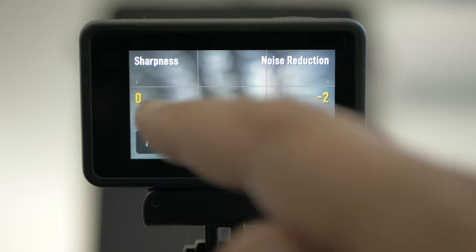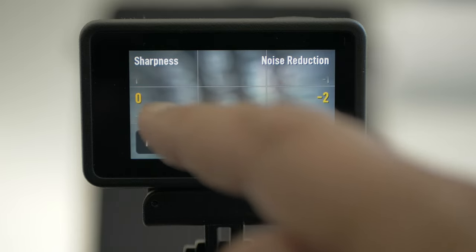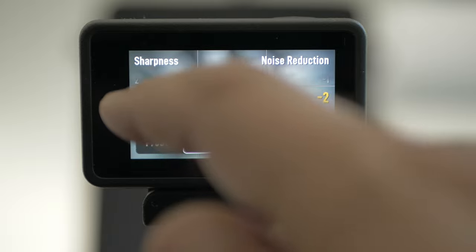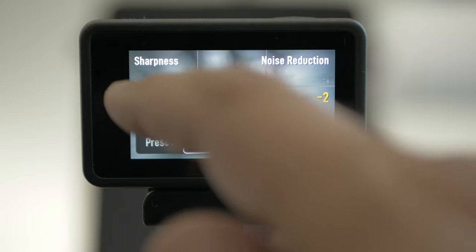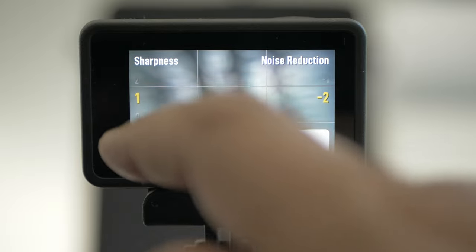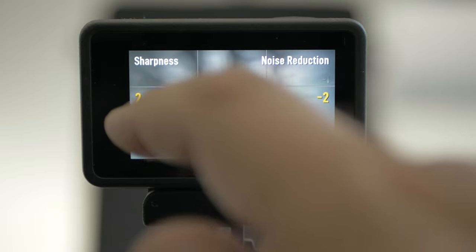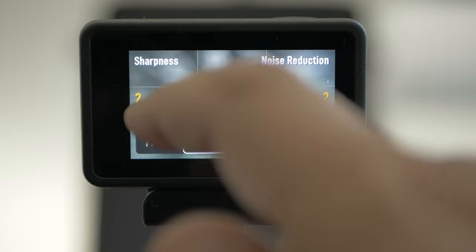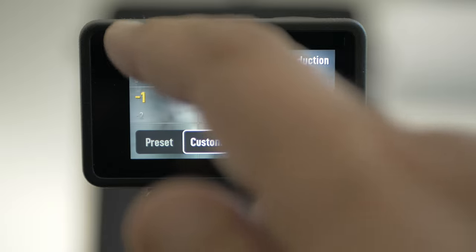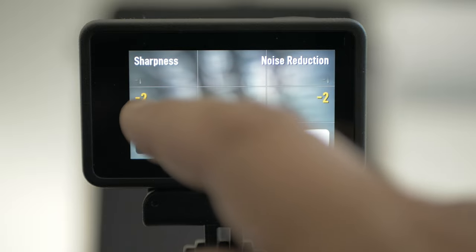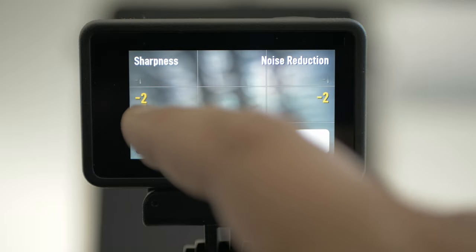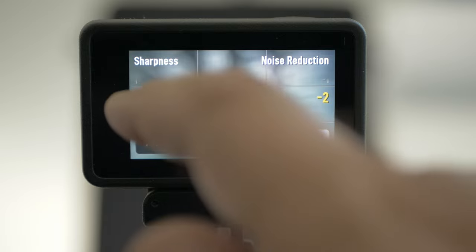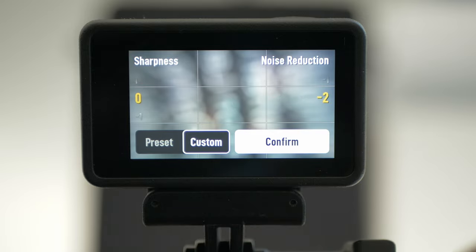Sharpness at 0 could be too sharp. One is actually really sharp, and two is over-sharpened. Minus 2 is if you want to do it yourself in post-production, but I leave it at 0.